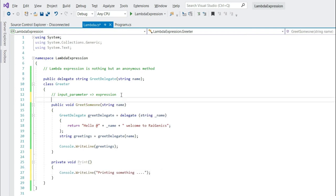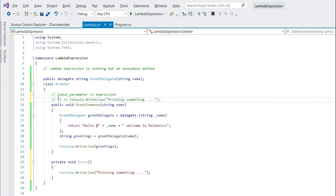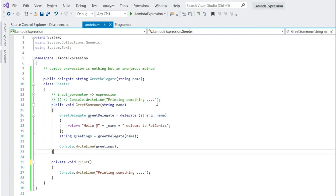There is no parameter, lambda operator and you will just say, console.write line and the message. Of course, it has to be assigned to a delegate.